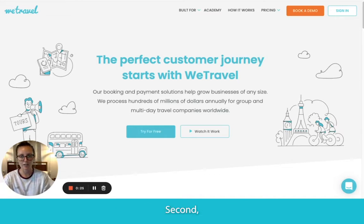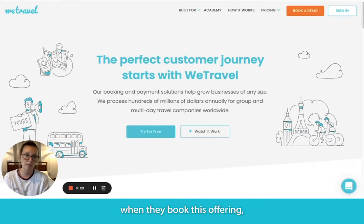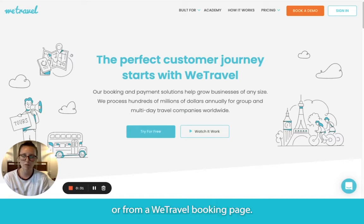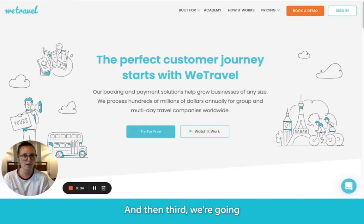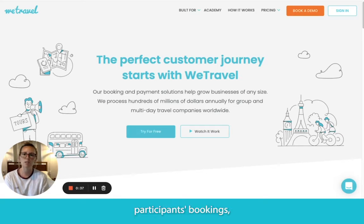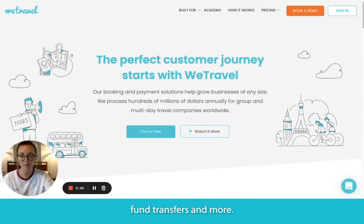Second, we'll take a look at what your customers will see when they book this offering either directly from your website or from a WeTravel booking page. And then third, we're going to explore the back end of our platform where you can manage participant bookings, financial reporting, fund transfers, and more.